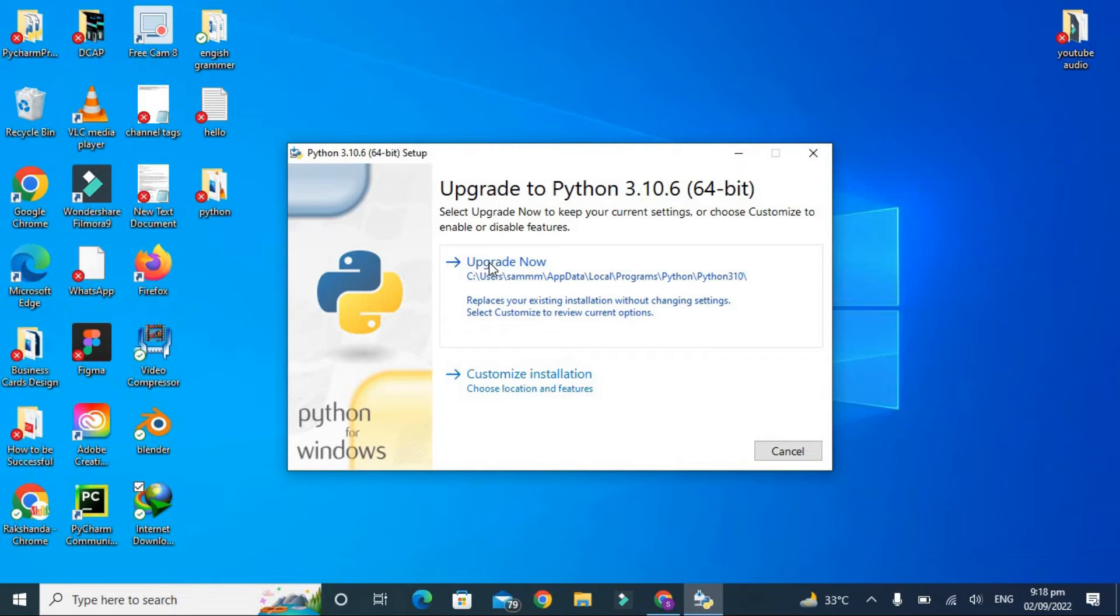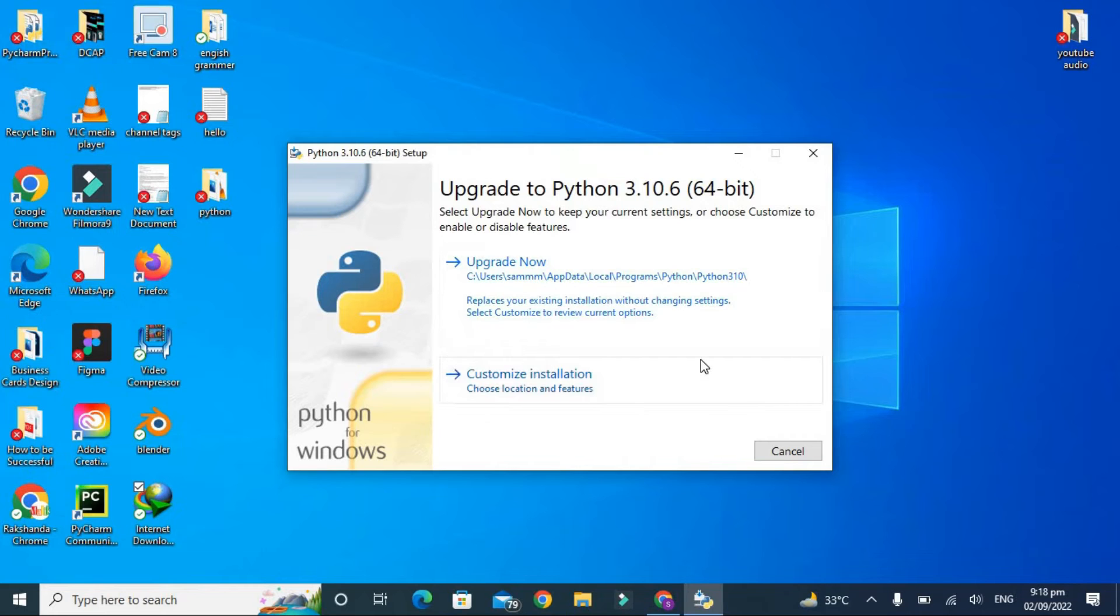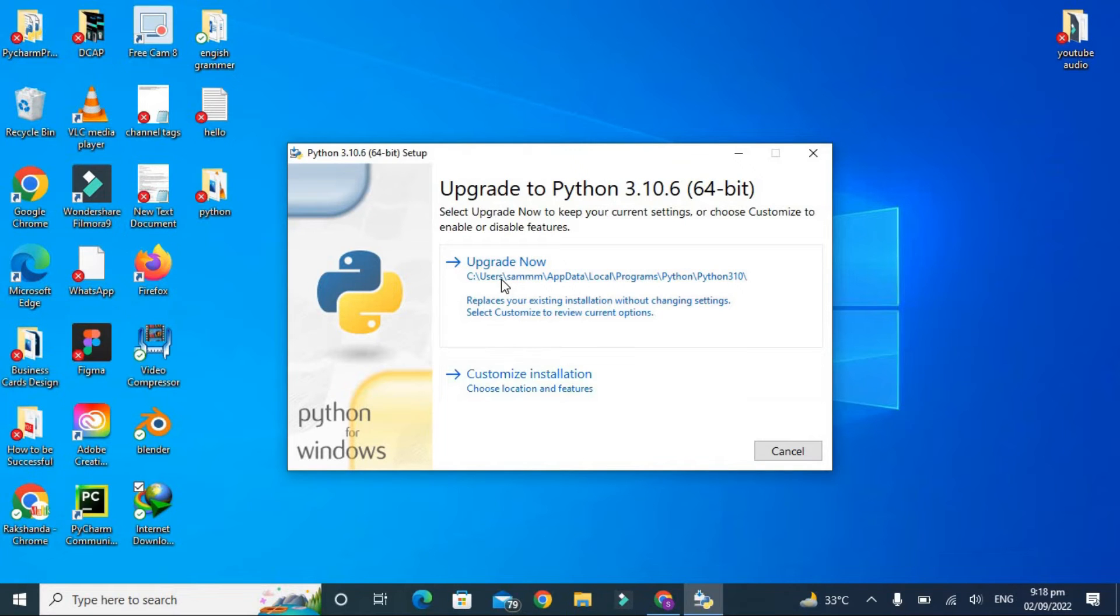That's why they are giving me the option of upgrade now, and I have also an option for customized installation according to my own choice. It is preferable to go for the automatic installation or recommended installation, but for your information, like what we are going to download in this package, so I'm clicking on the customize installation.